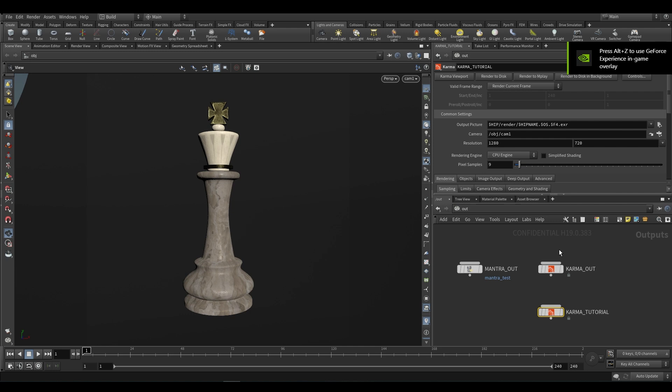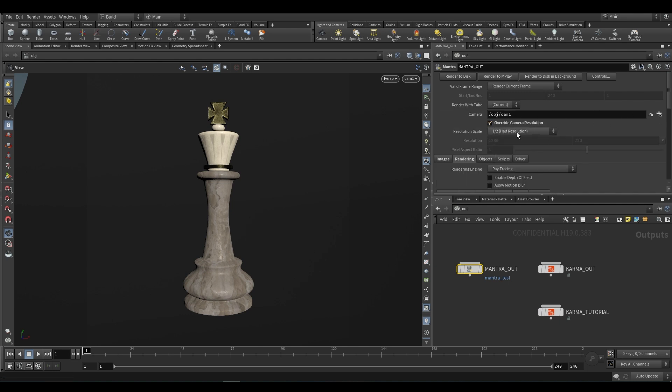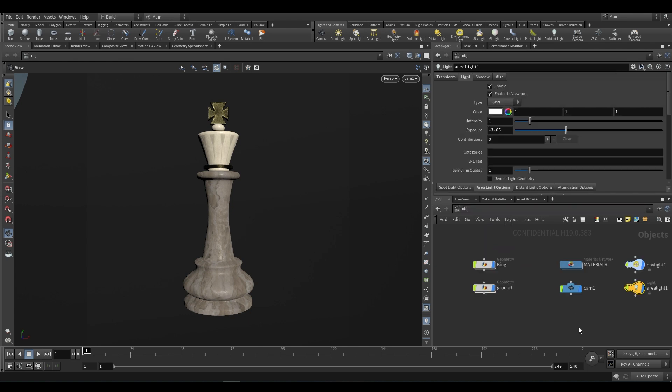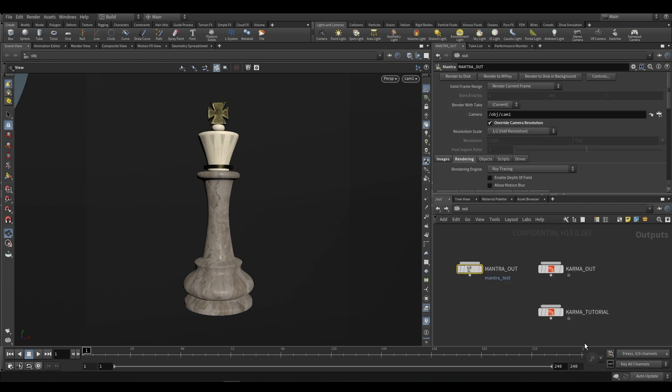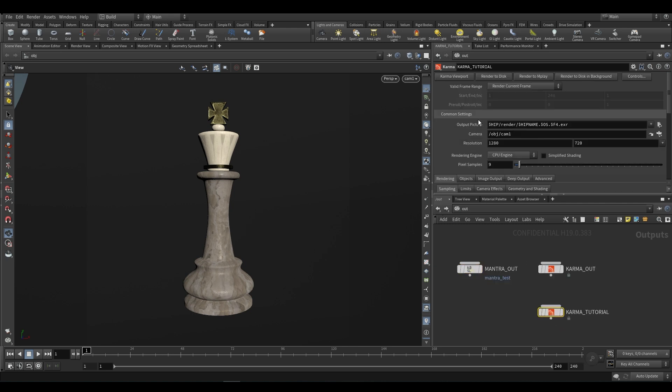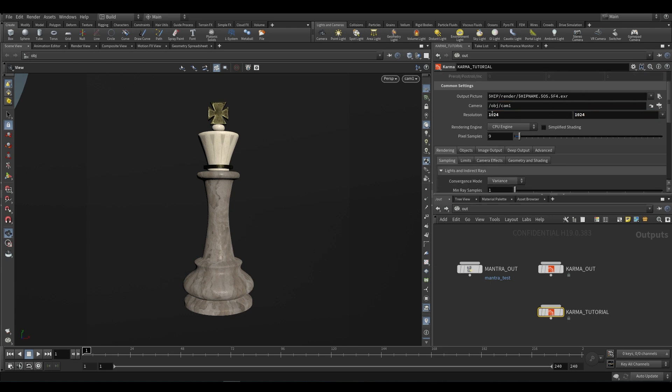One thing to note is that resolution is no longer driven by the camera. So to understand this, if we go back to our Mantra node, you'll notice that we have this camera, obj camera one. And by default, it takes the resolution of that camera, and we can override that resolution. We can say half or whatever we'd like. And if we take a look at our actual camera over here, the resolution is 1024 by 1024, so it's square.